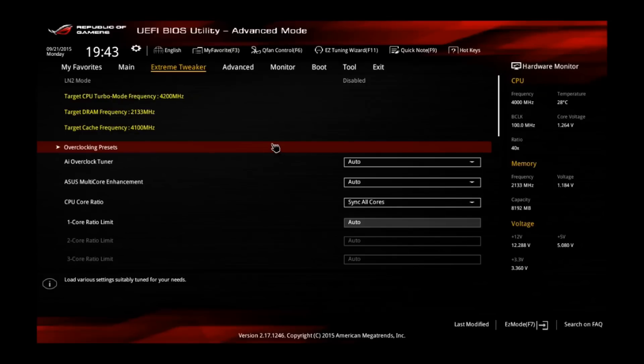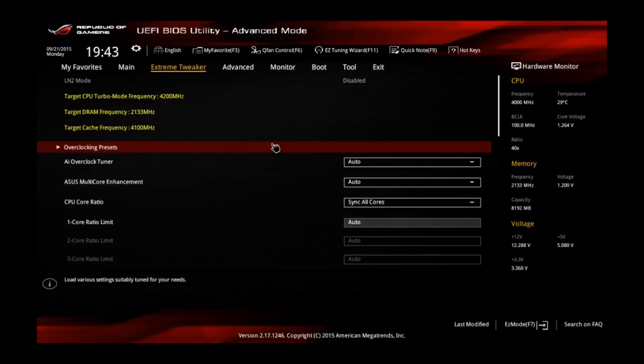I'm using the Asus Maximus 8 Hero motherboard in combination with the i7-6700K CPU and I'm using the Noctua NH-D15 CPU cooler.